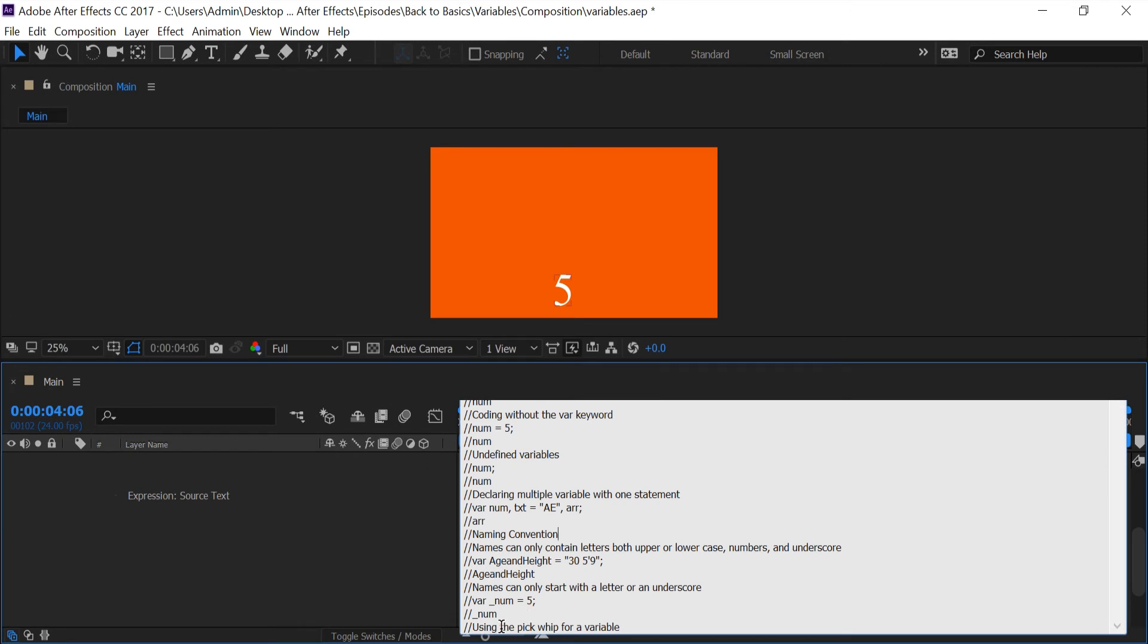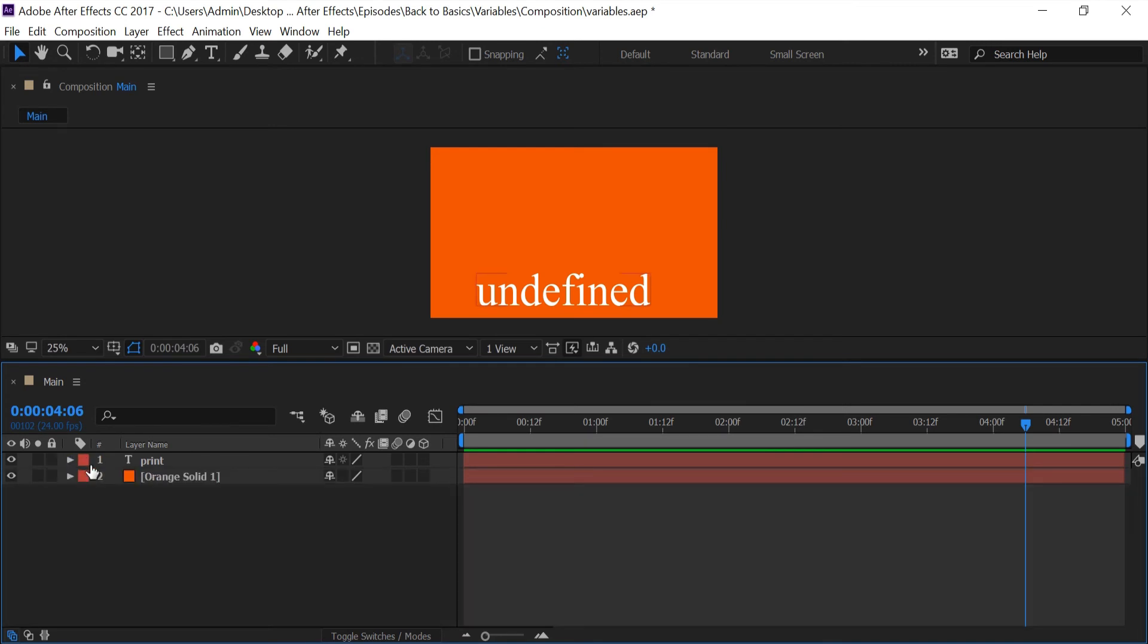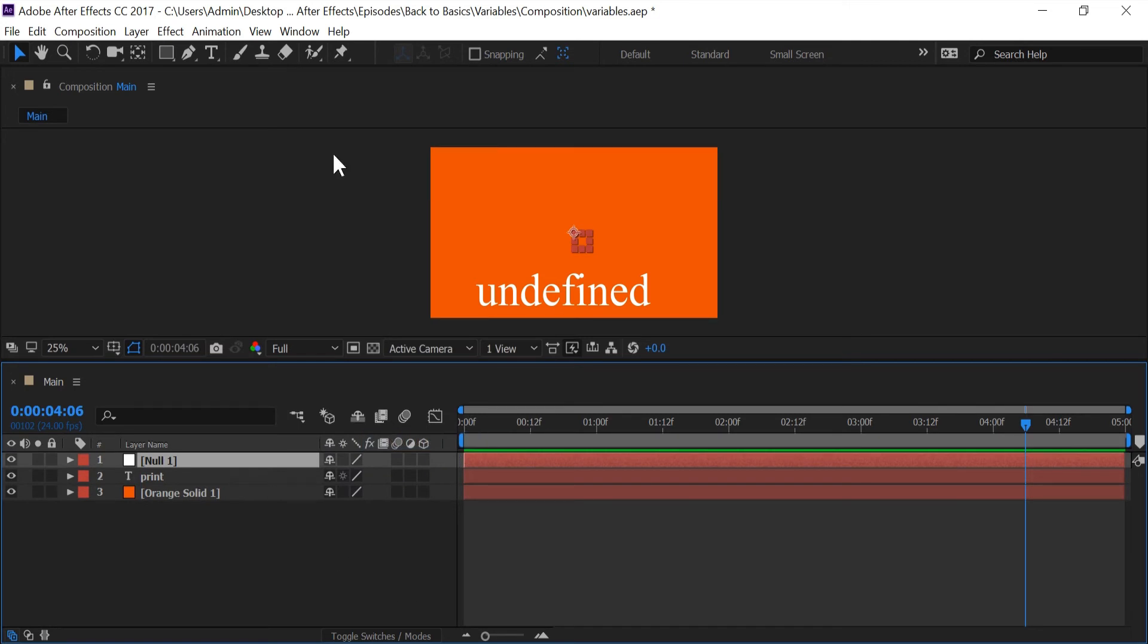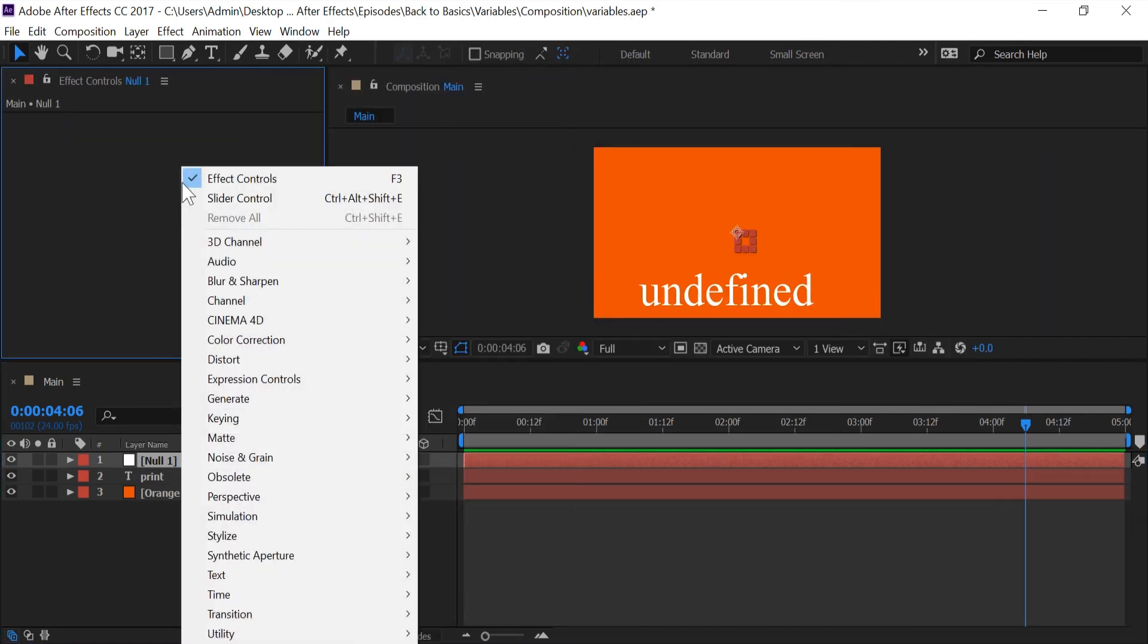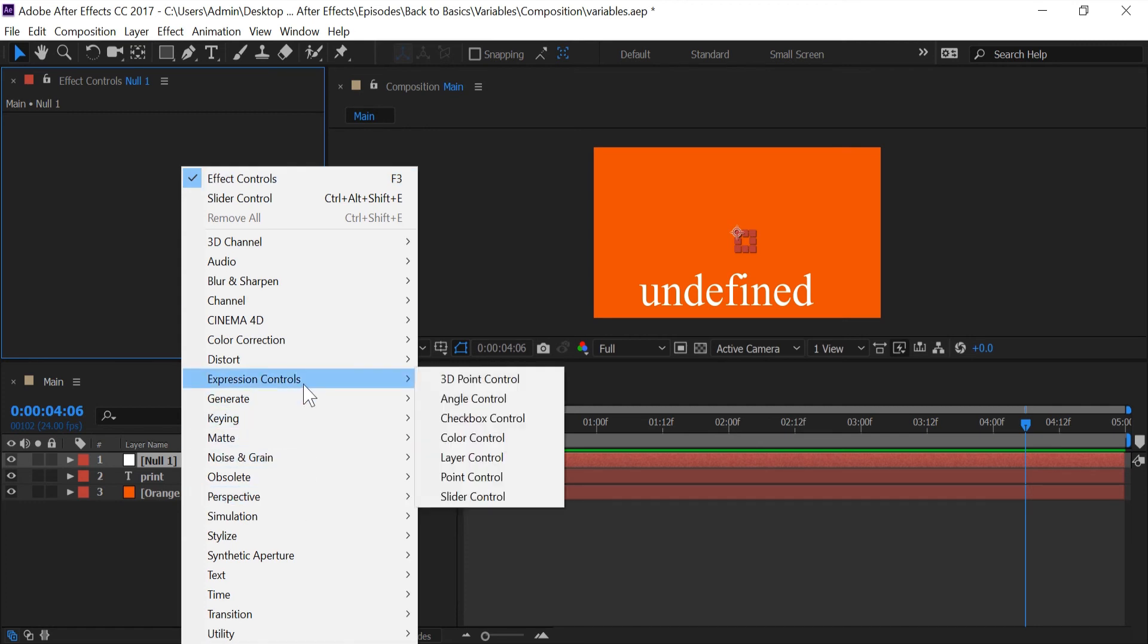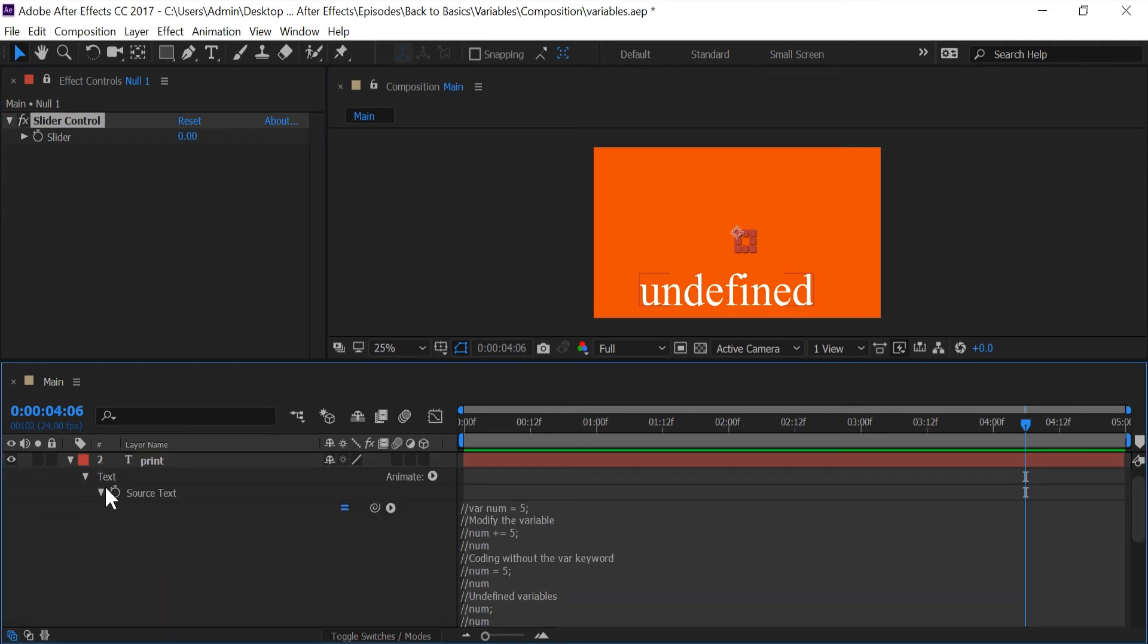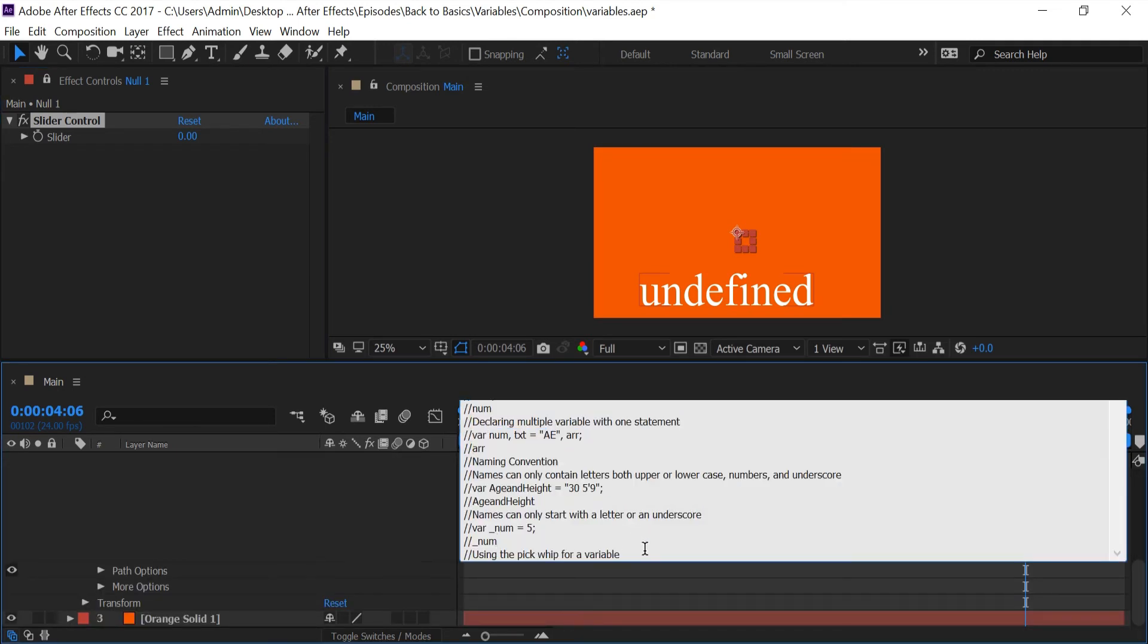Now the last one is creating a variable using a pick whip. The main reason you would do this is to shorten the length of the pick whip code. So if I come out of here, shorten this, create a new null, add a slider control, lock this so when I go back into my print layer this won't go away, scroll down here.